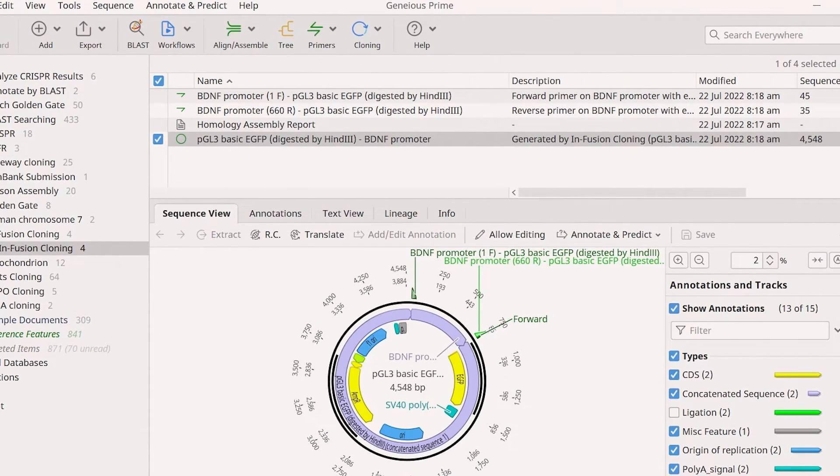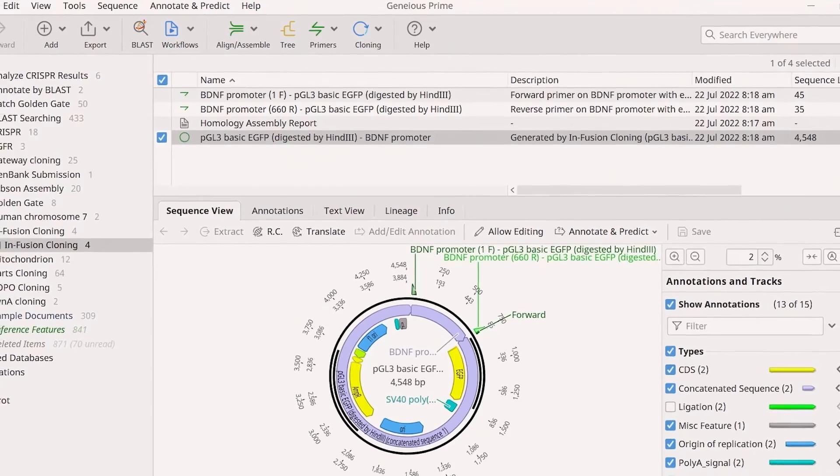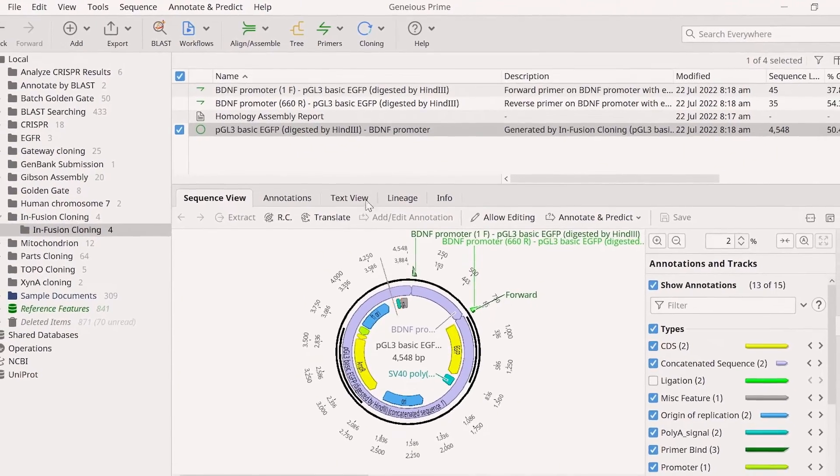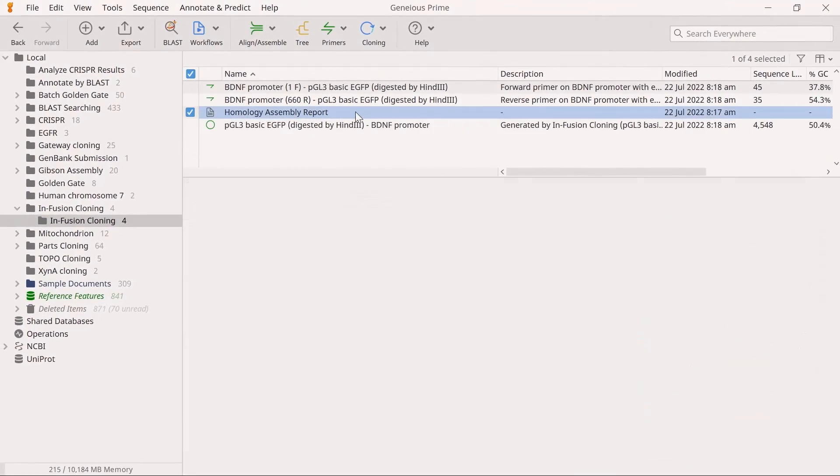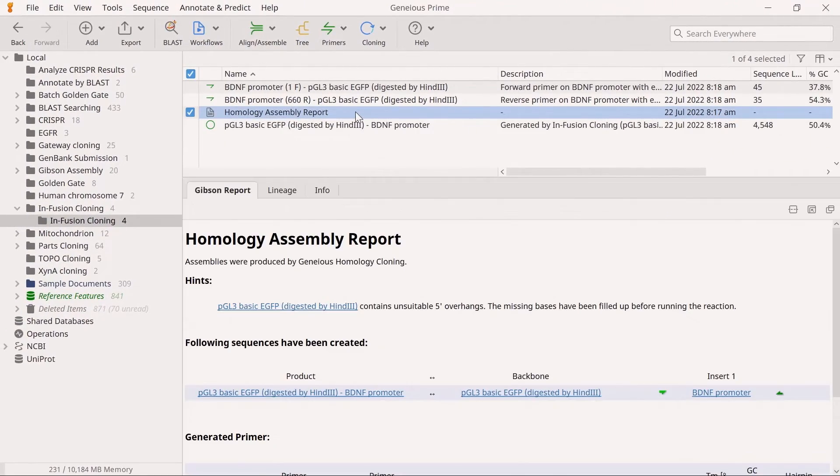A report, final product, and primer sequence files. In the Homology Assembly report, you will see a text breakdown of the simulation.